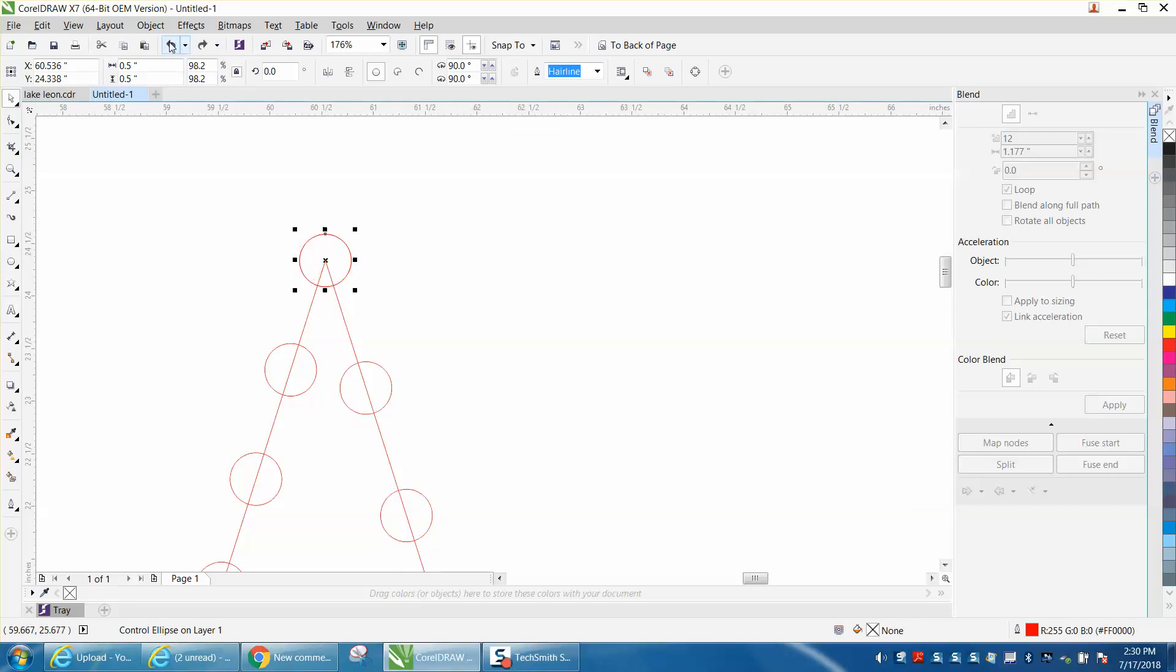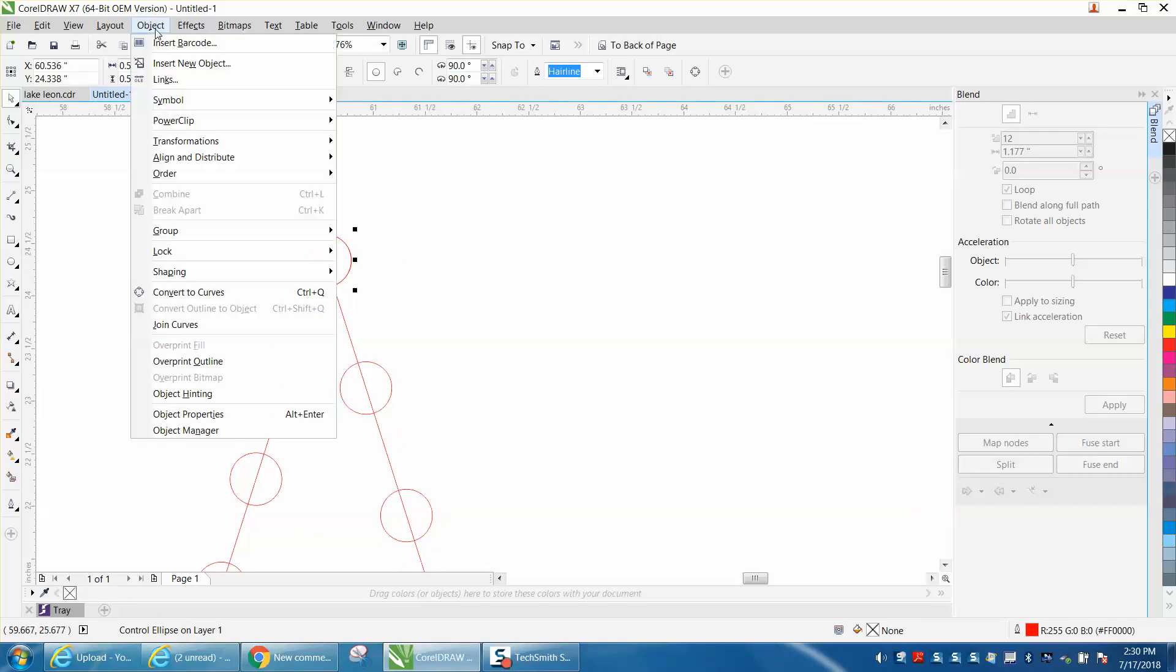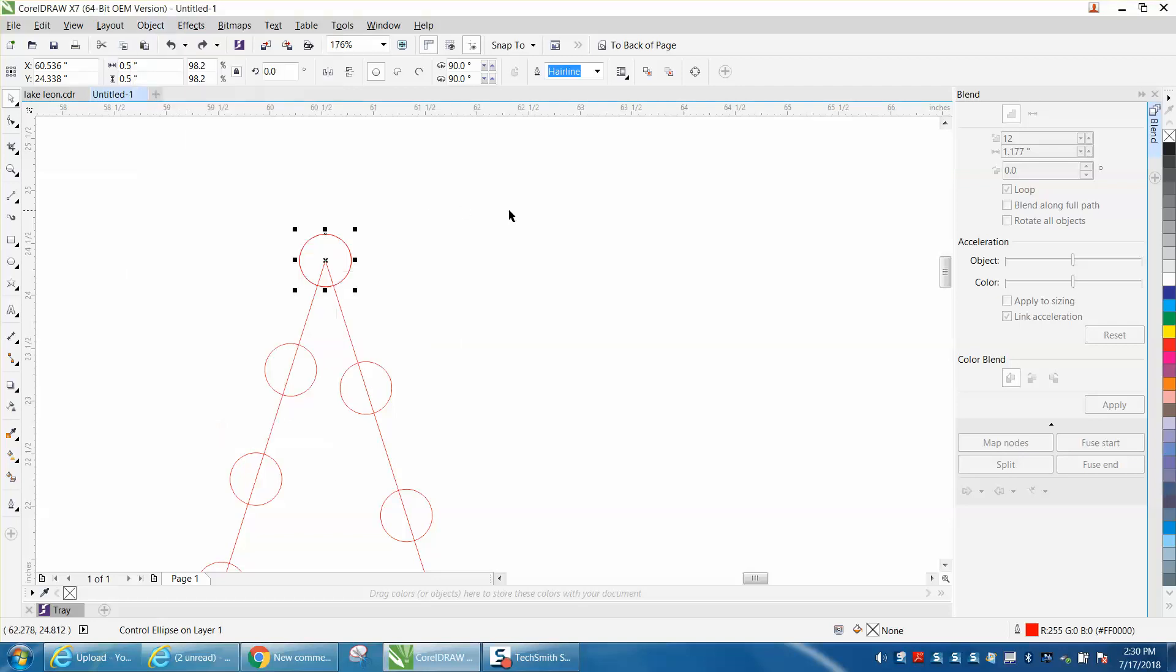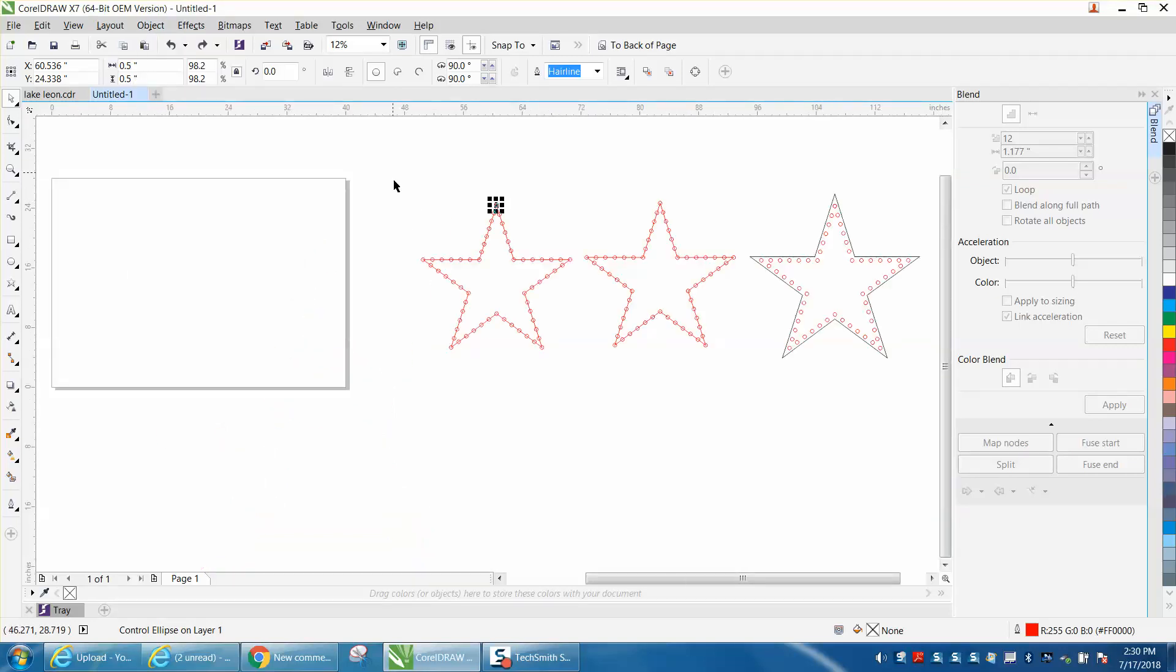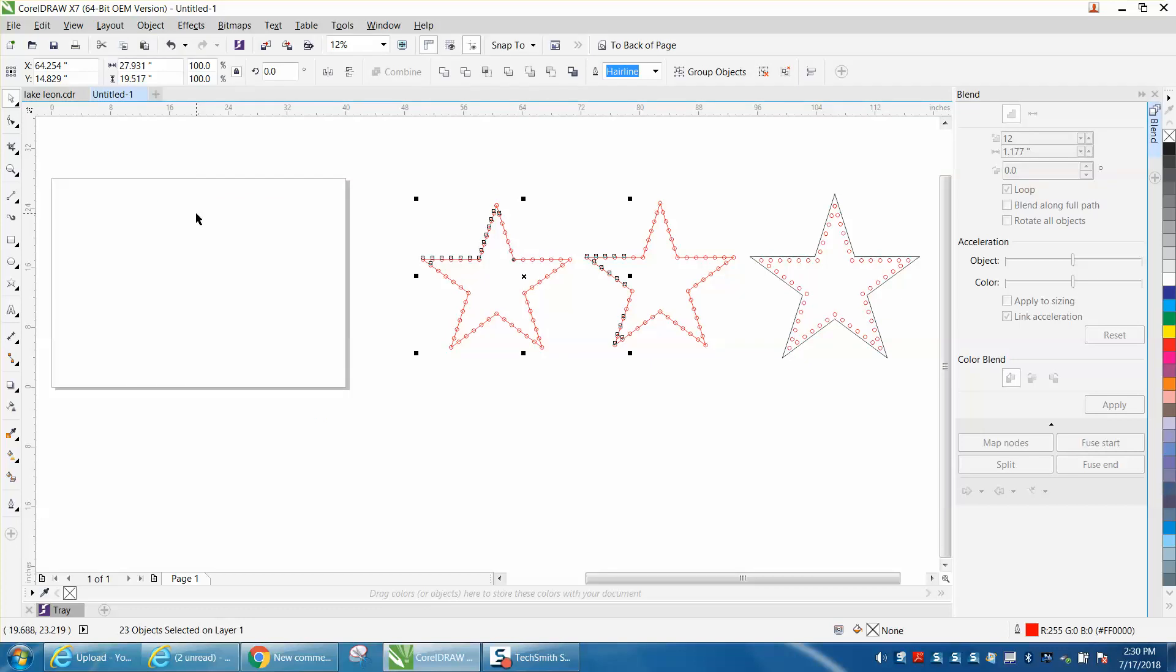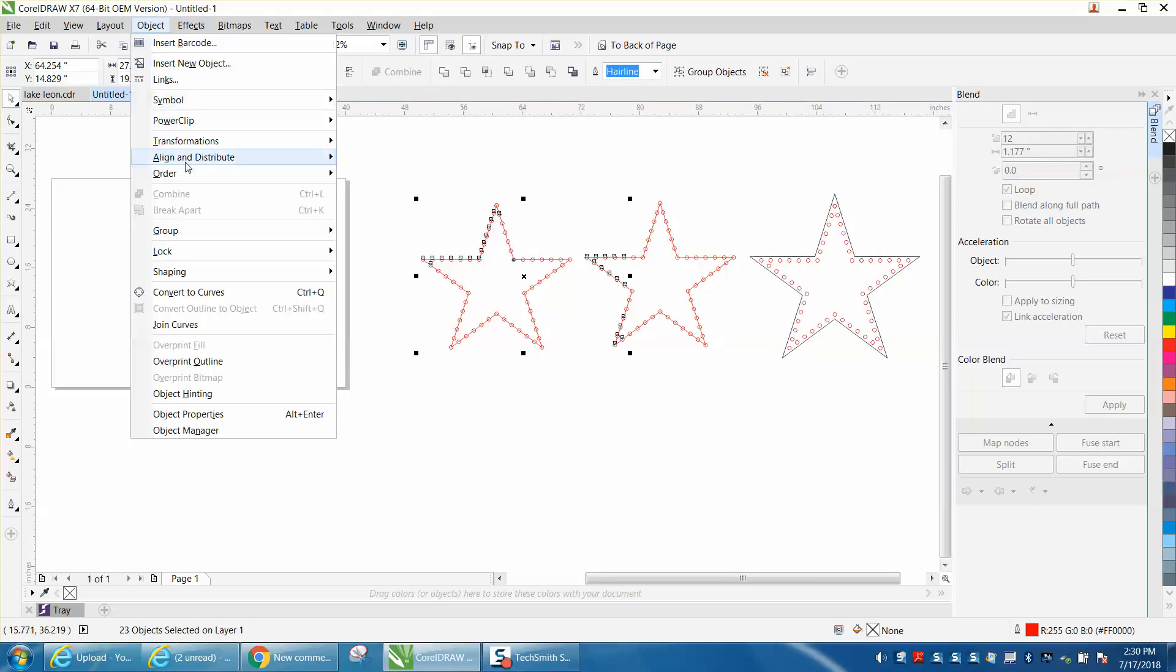So what you need to do is go to Object and ungroup the whole thing. Select it all, Object. Break the 23 groups apart.